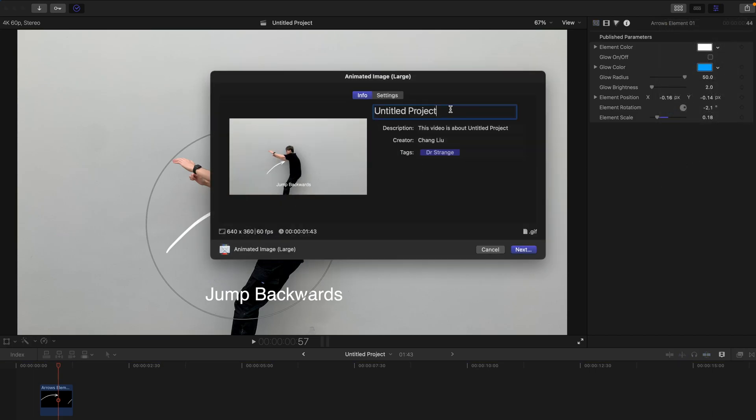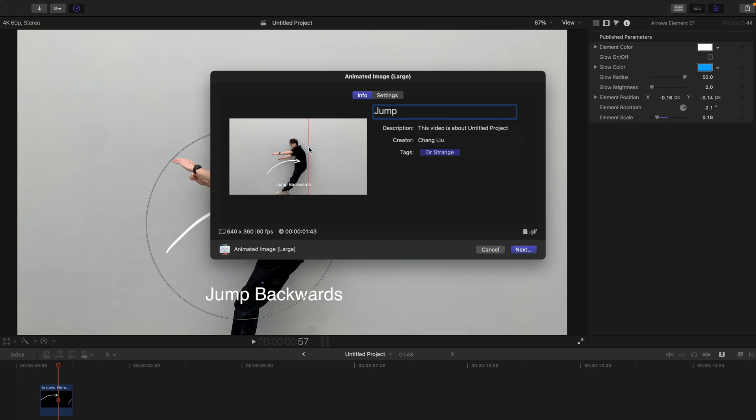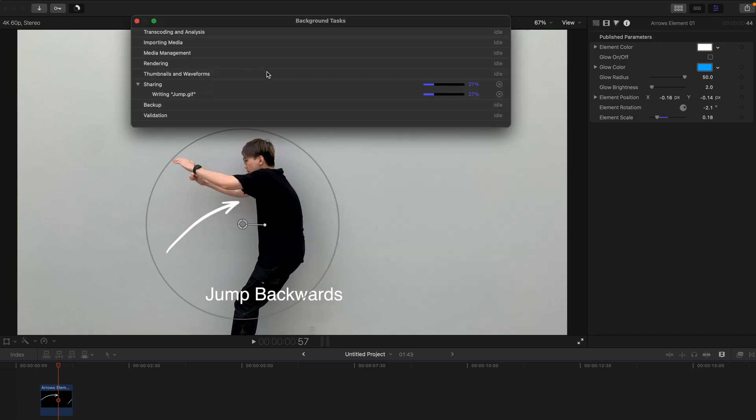And maybe rename the project jump. And you can have a quick preview before exporting. And if you're satisfied with this, you can just click on next. It's going to take a while to compress the entire project. So please be patient.